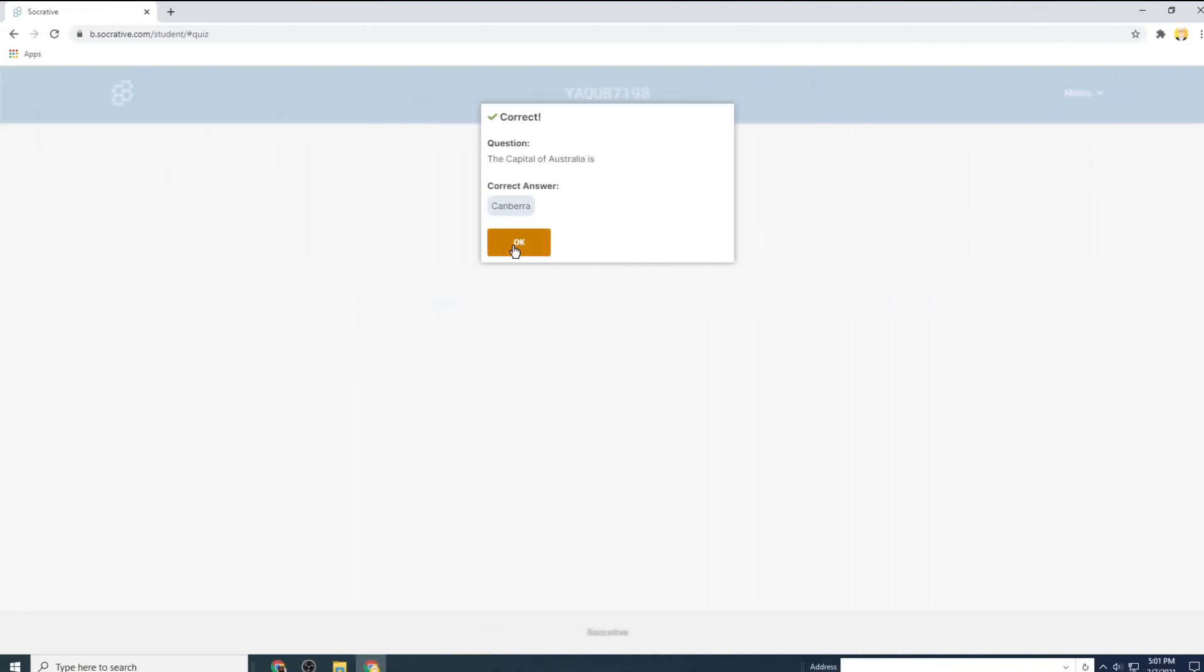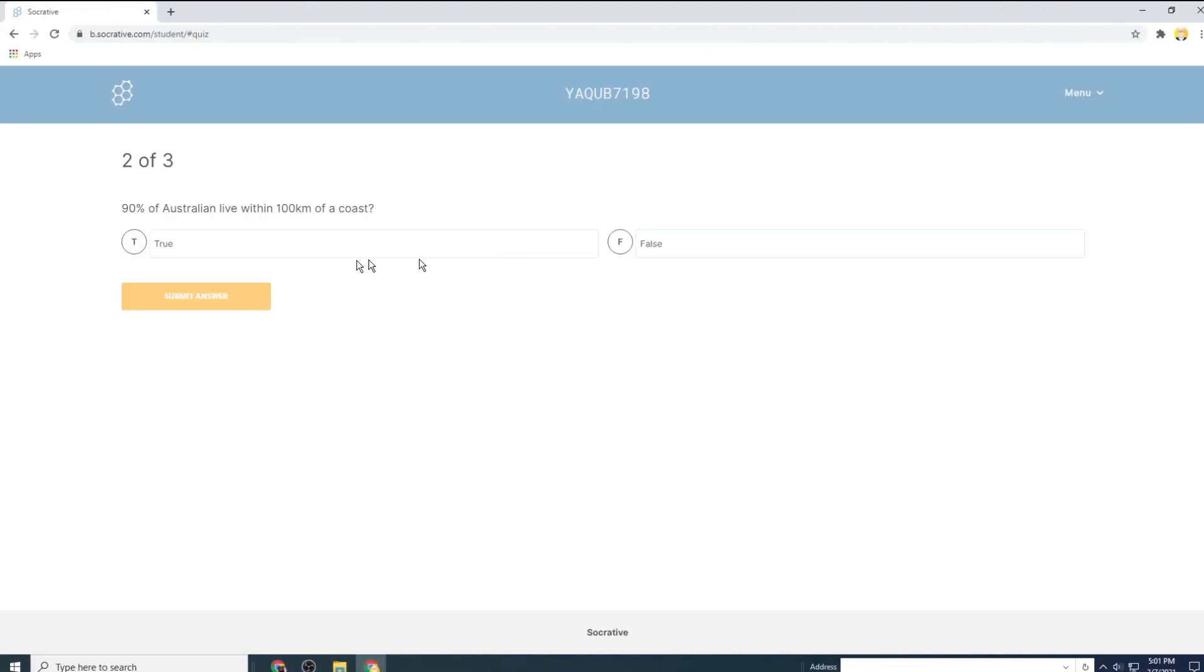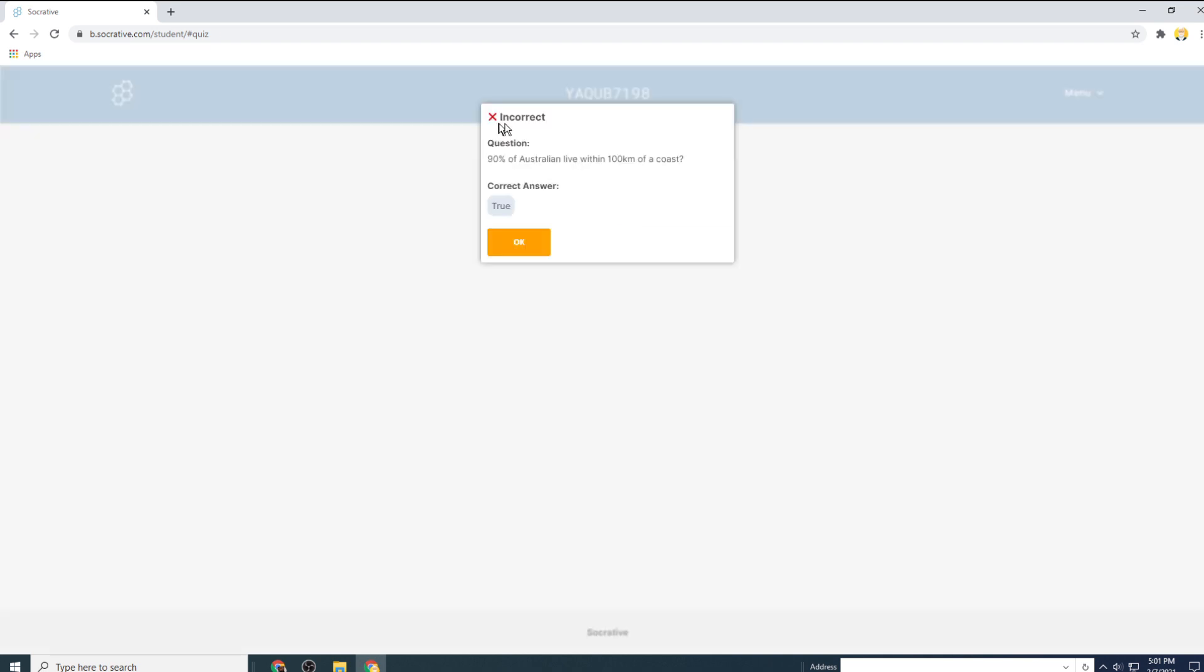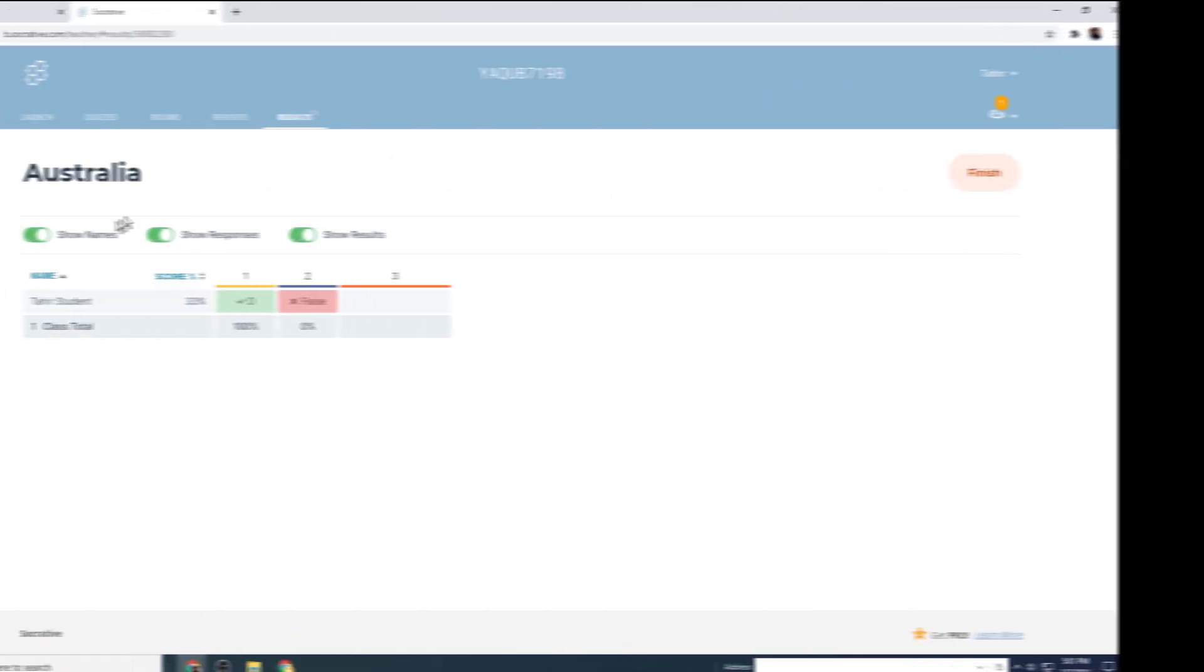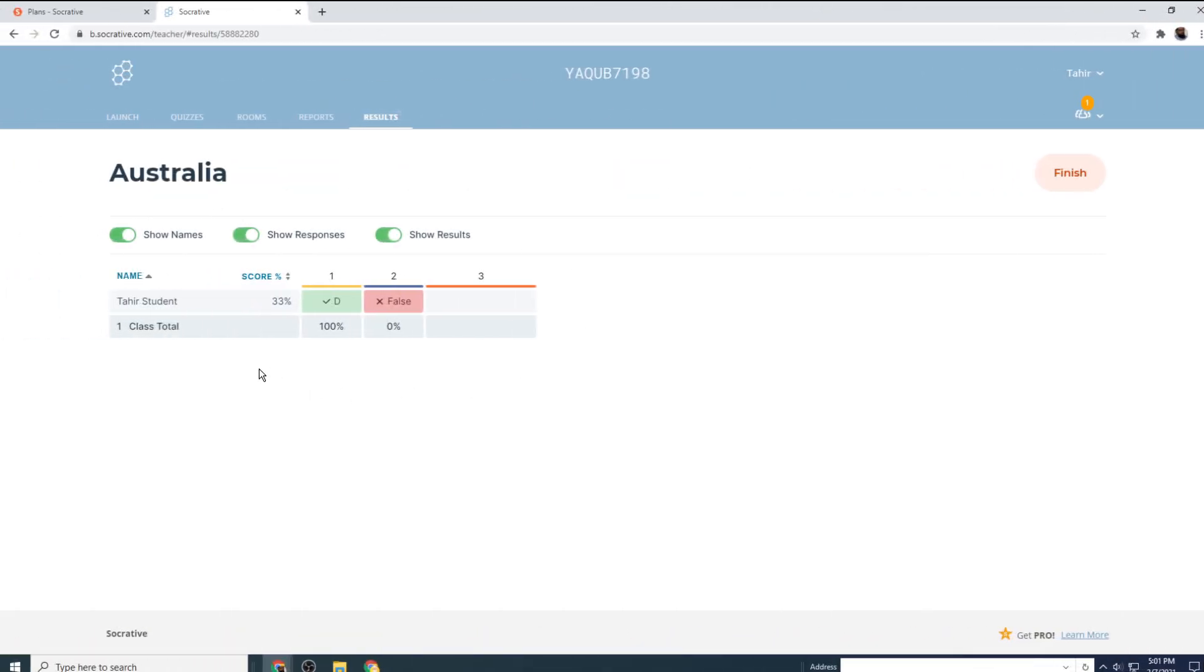Now as a student, I click OK. And the second question will be presented to me. And let's say I click false and submit my answer. It shows me my answer was incorrect and the correct answer was true.